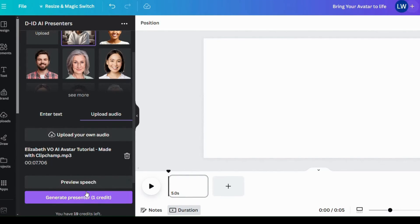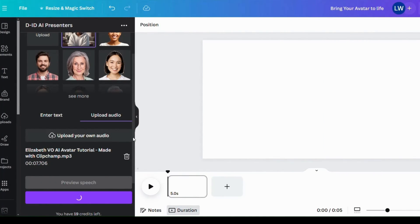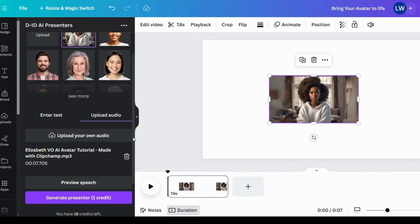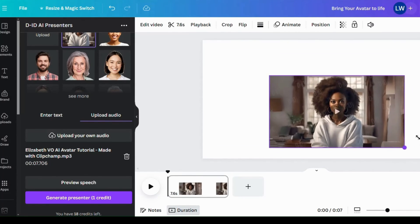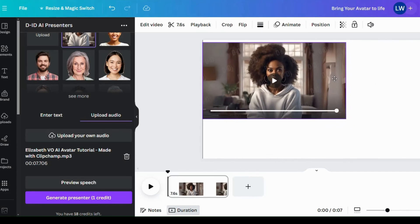So that was the voiceover we generated for Clipchamp and we will generate presenter now.